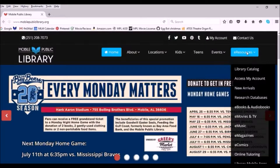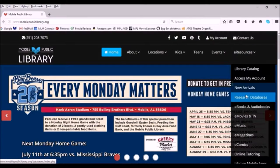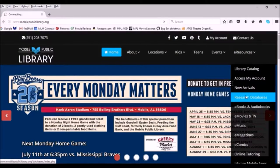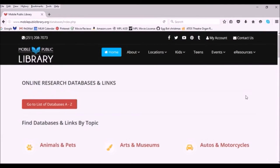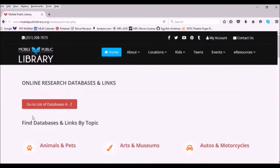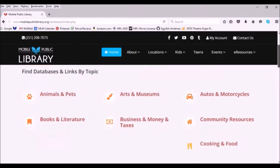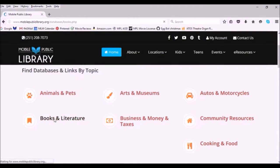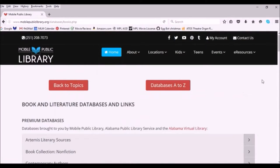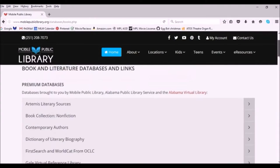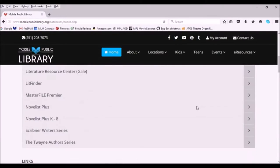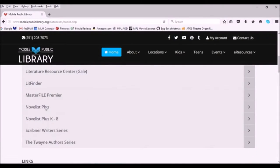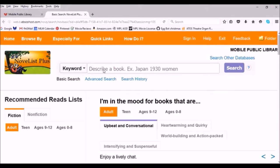To access Novelist, go to e-resources, research databases, scroll down to books and literature, find Novelist on the list of databases, and click Connect Now. If you're accessing from home, you may be asked for your library card number.